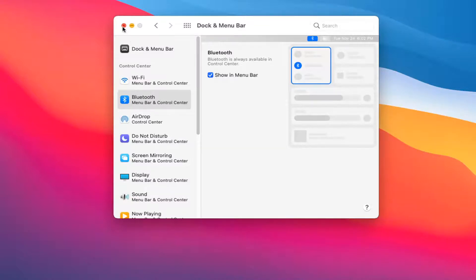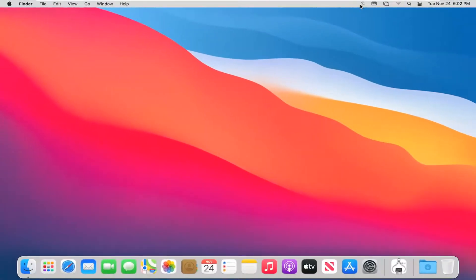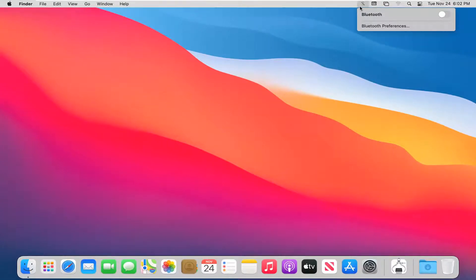Once you've done that, close out of here. Now select the Bluetooth icon at the top of the menu bar. You see where I'm hovering - it should be on the right side, far left on the right side more specifically.